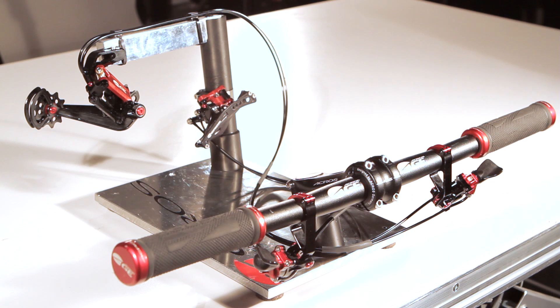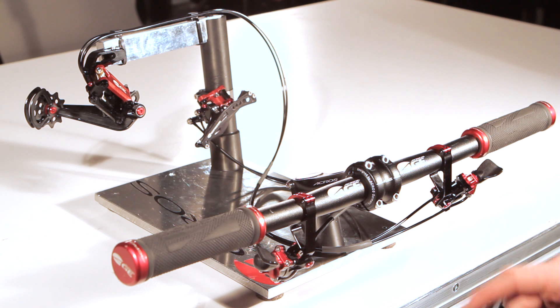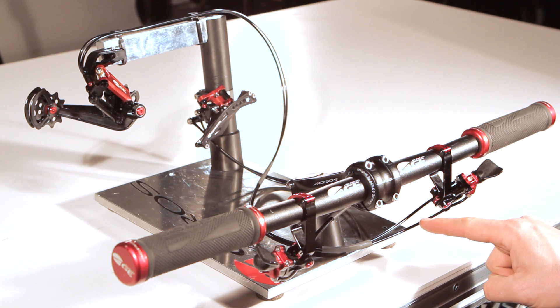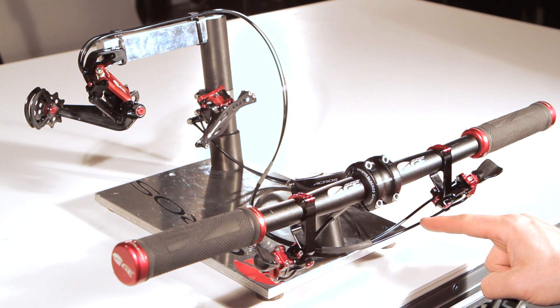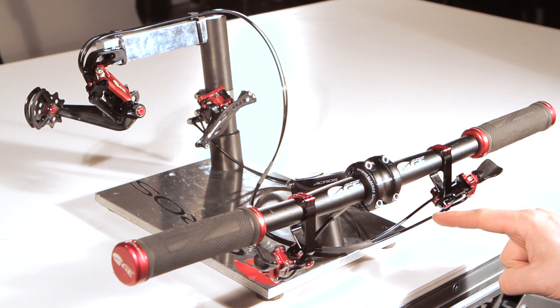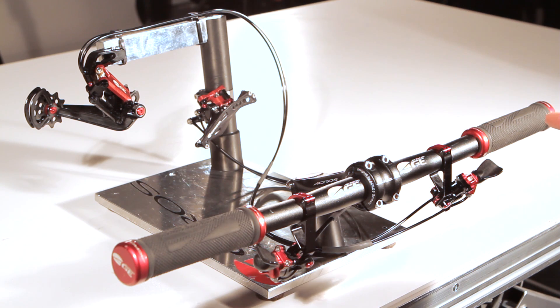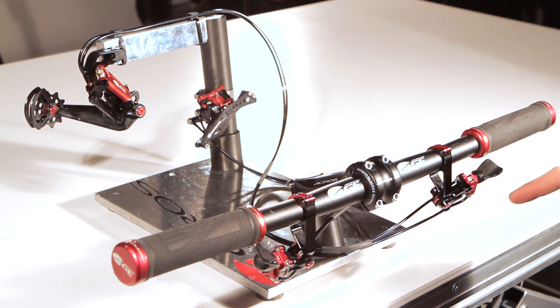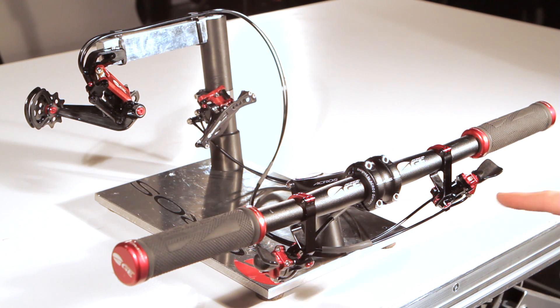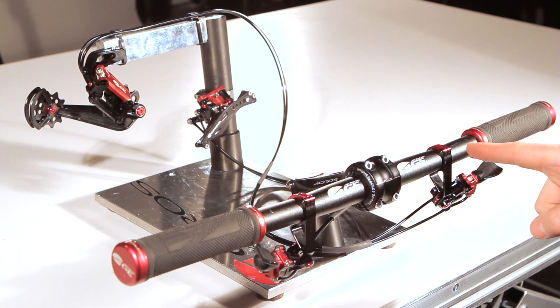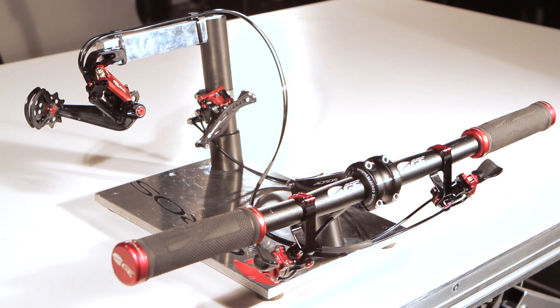At first we work without a spring, because of this we need two hoses. One hose for pushing the oil in one direction, the other for pushing the oil in the other direction.